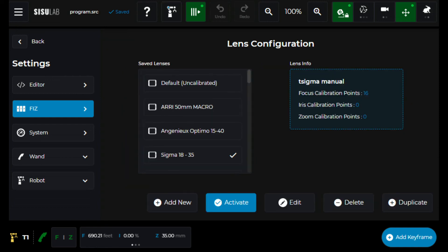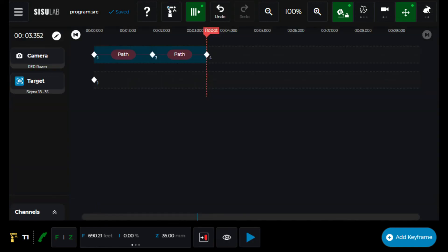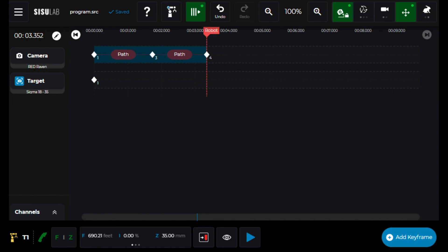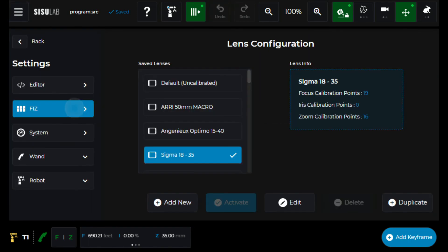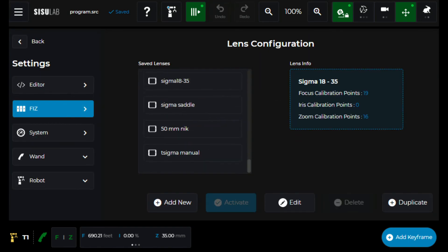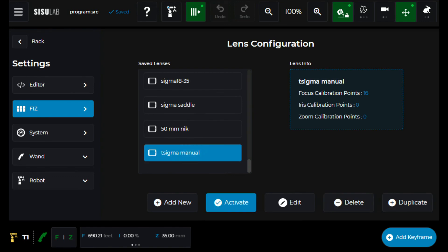Let me back out and go to the timeline. Oh, you know what, before I do anything, I need to be sure and activate that lens.